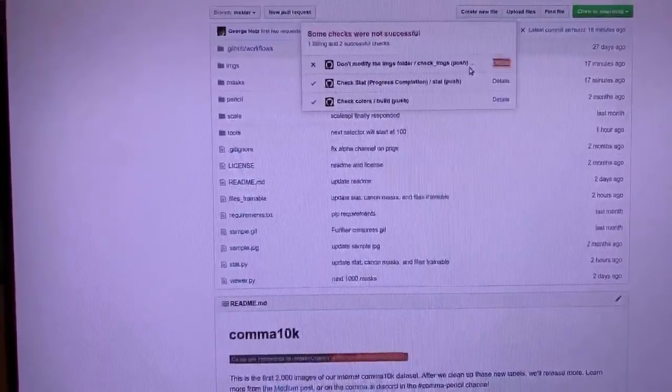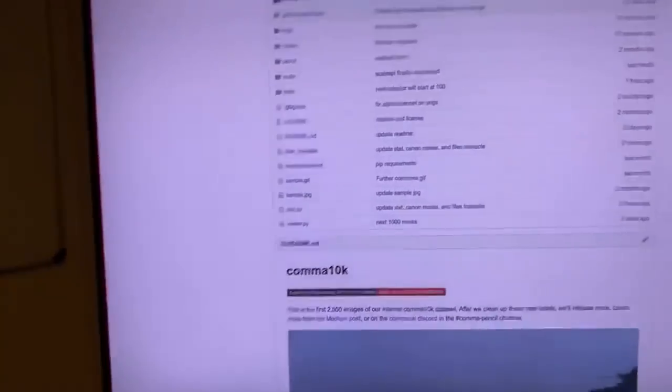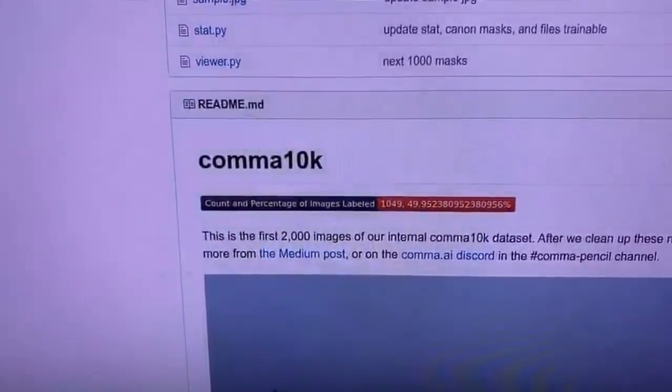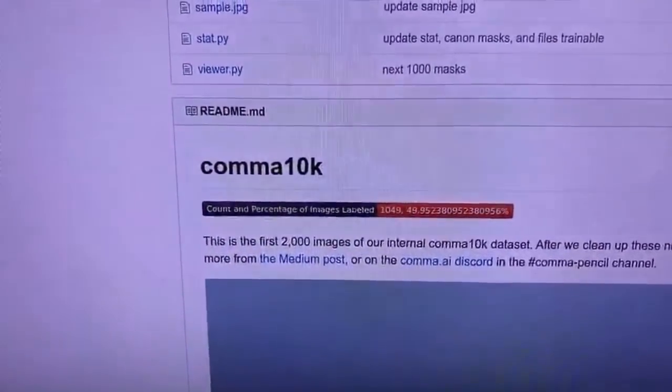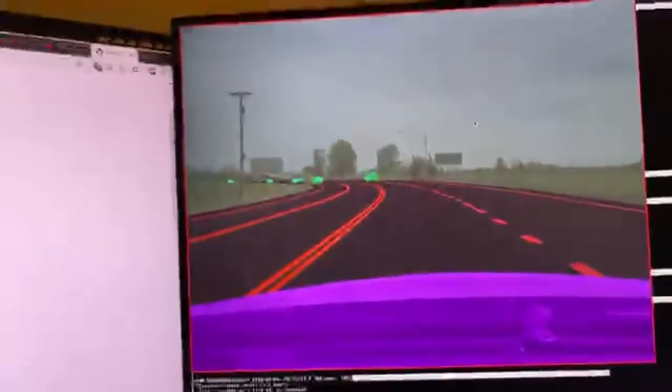We need to fix the test because I modified the images folder. That's how many we've labeled so far — 1,049 images. You guys can look at them, they're really beautiful. I'm George, you can find me on the comma AI Discord where you can come help out right now with the comma AI pencil project while I fix this test.